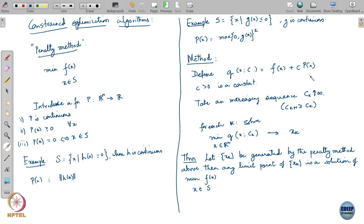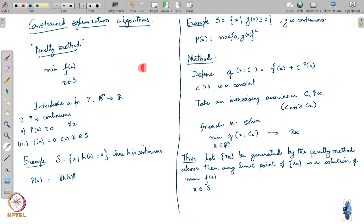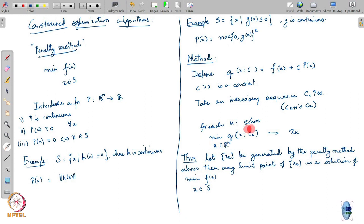There is also a slightly related type of method called a barrier method. Instead of penalizing the entire constraint violation, a barrier method penalizes the approach towards the boundary — as you move towards the boundary the barrier function blows up, keeping you within the constraint. In a penalty method you search over all of R^n and eventually end up inside the constraint, whereas in a barrier method you penalize movement towards the boundary of the constraint, giving a different type of method.